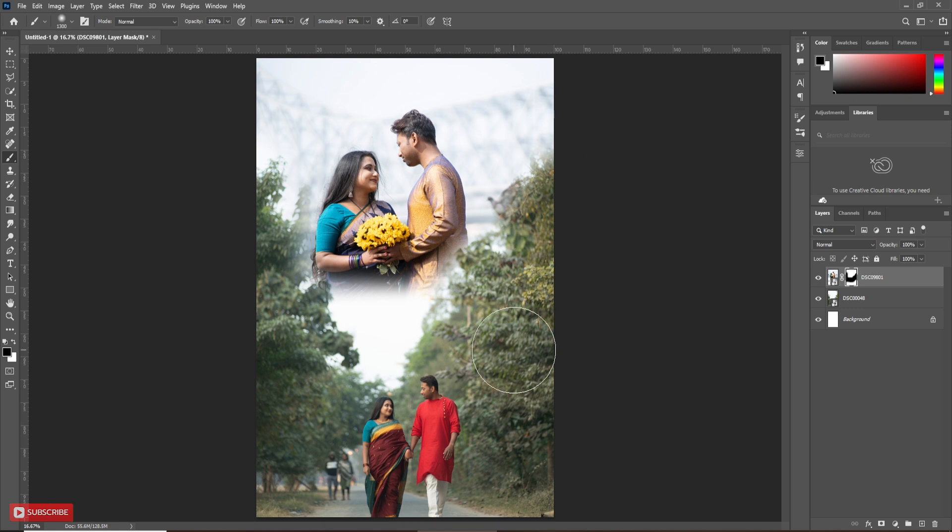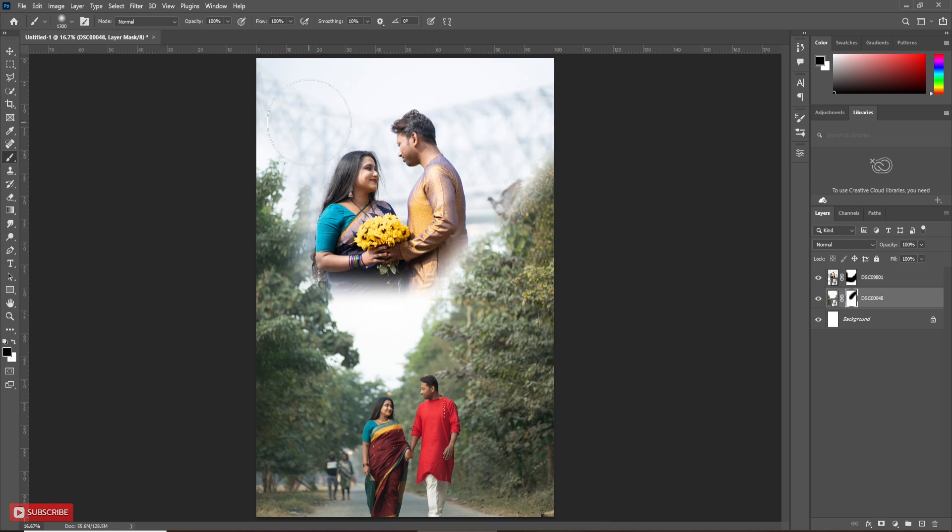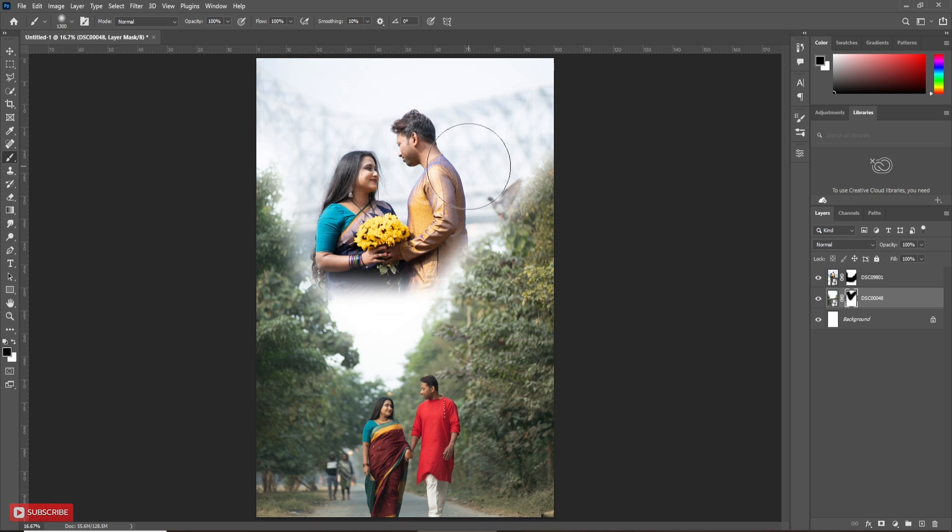Now, apply the same on base layer, the first picture layer. Here, I am fast forwarding the process. Also, adjust the mask of both layers.